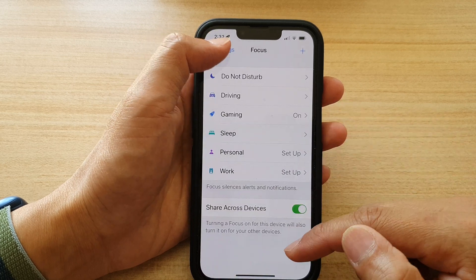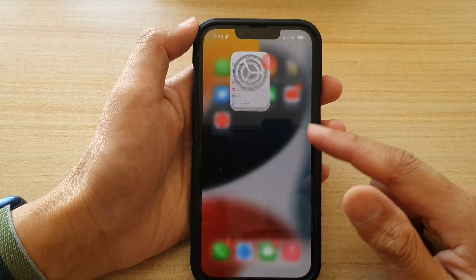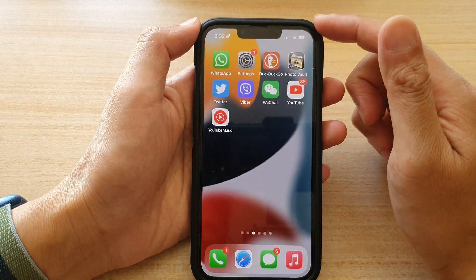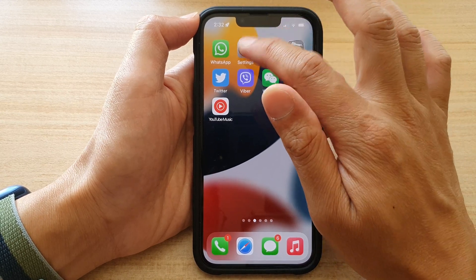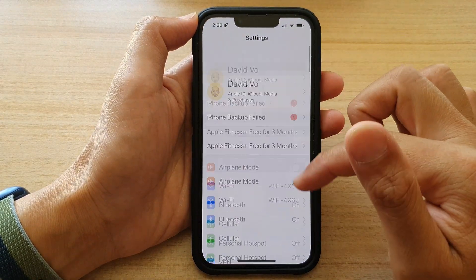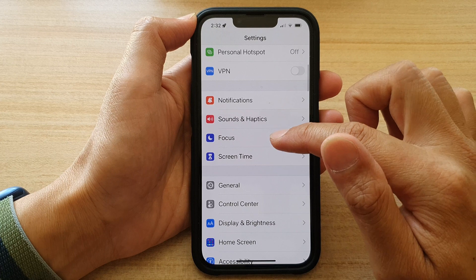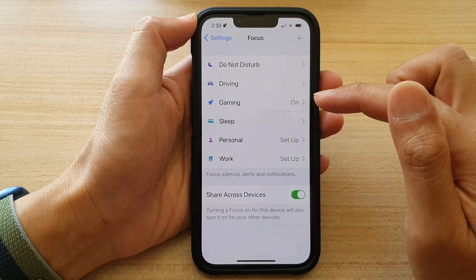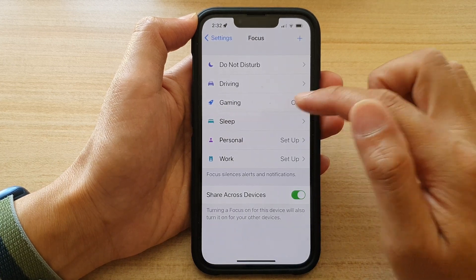First, let's go back to your home screen by swiping up at the bottom of the screen. On the home screen, tap on Settings. In Settings, go down and tap on Focus. Then tap on Gaming.